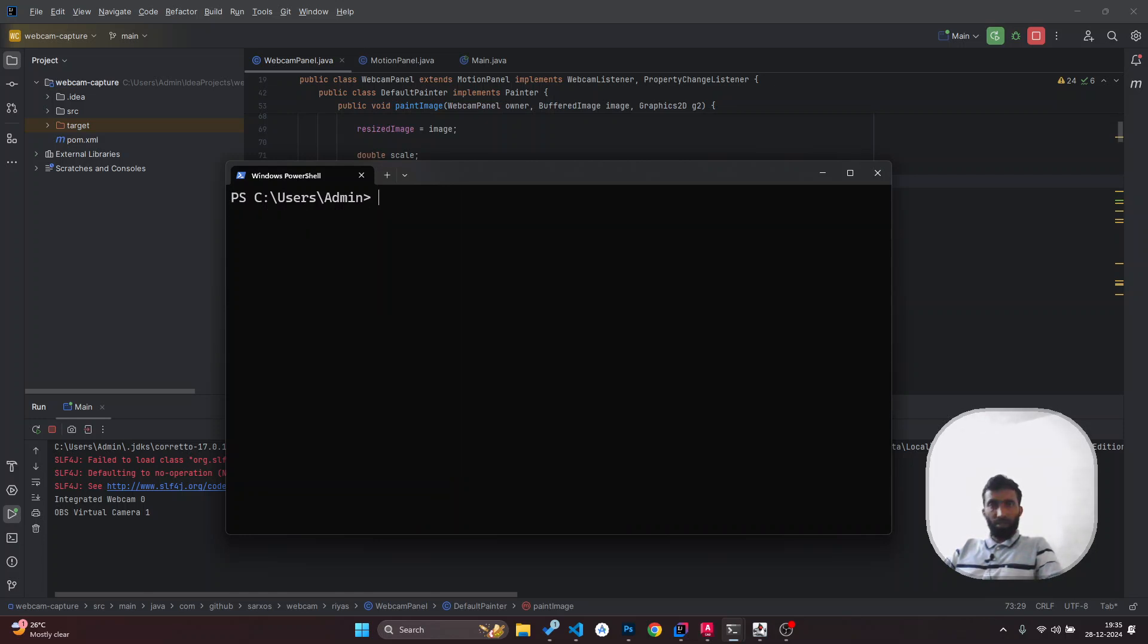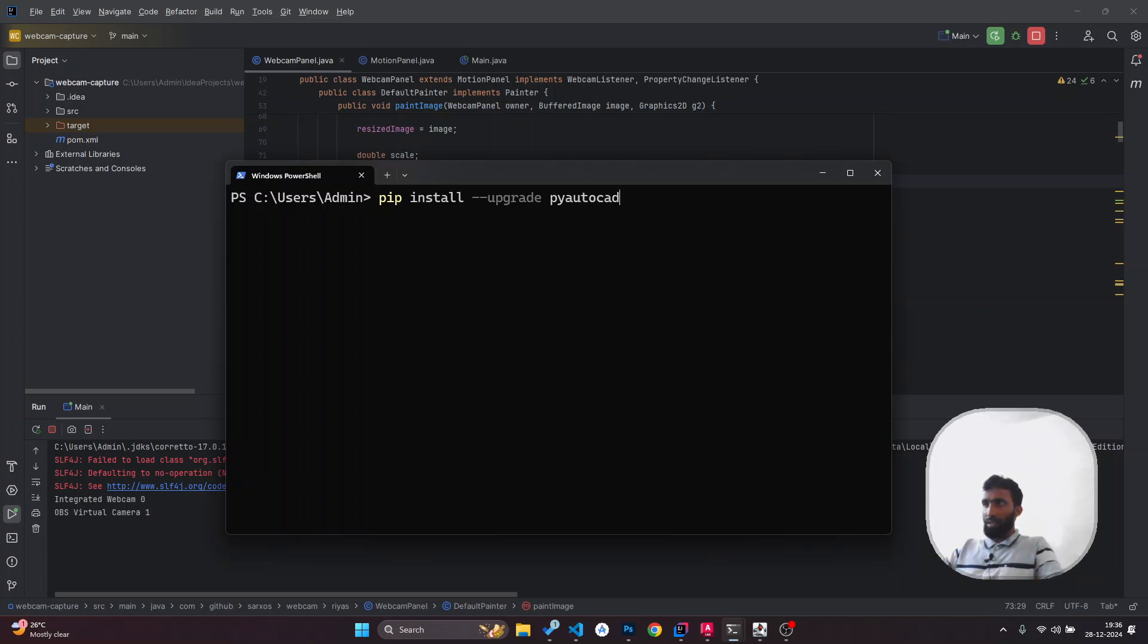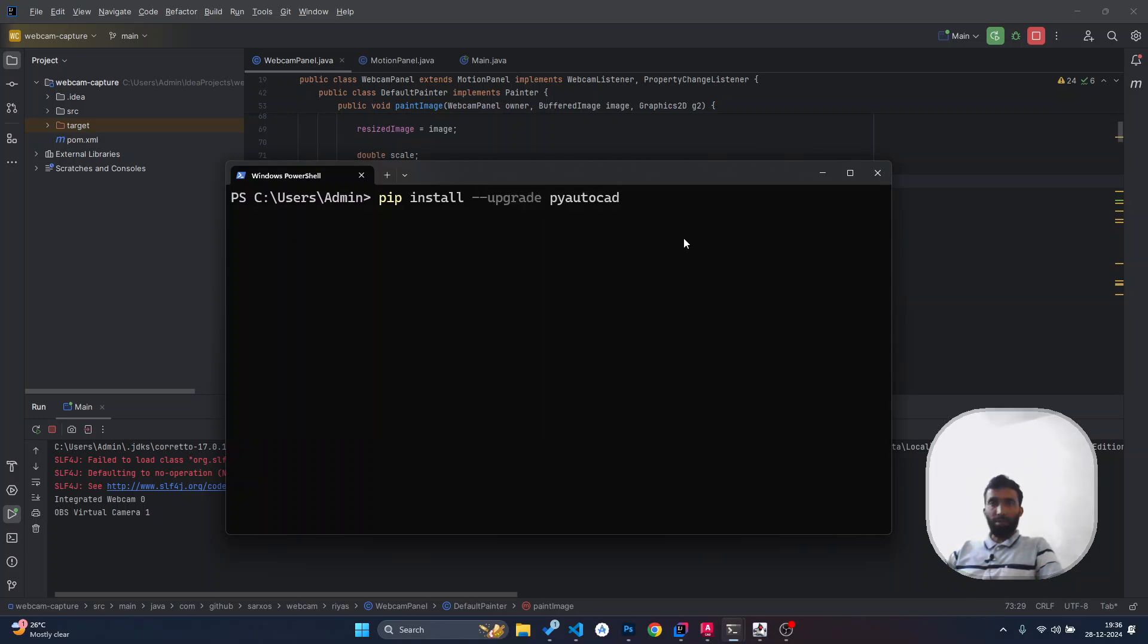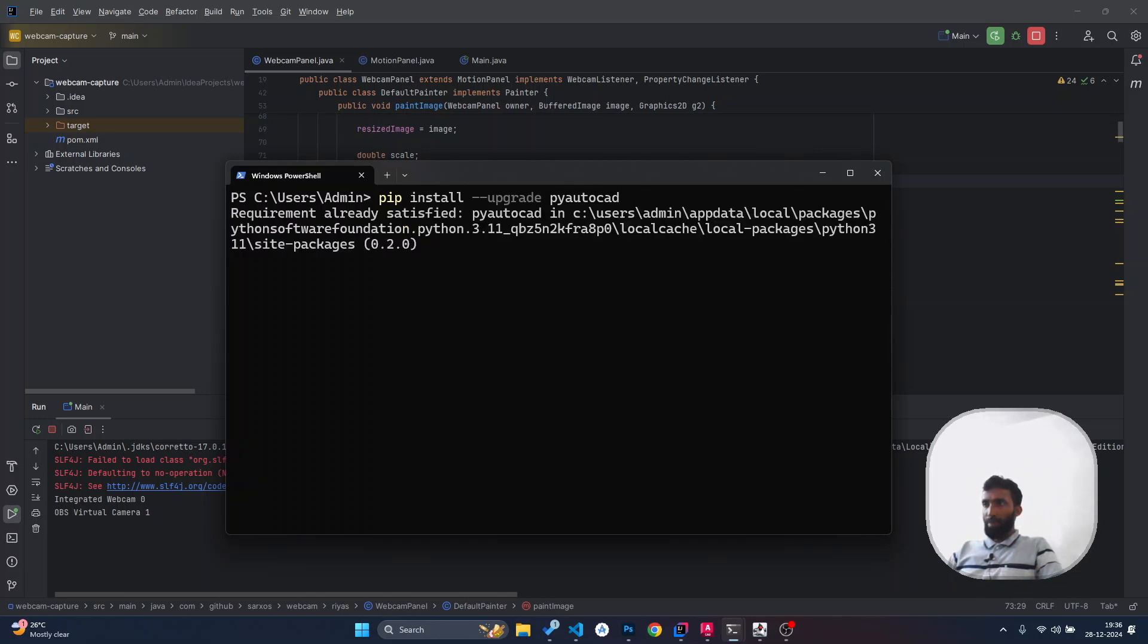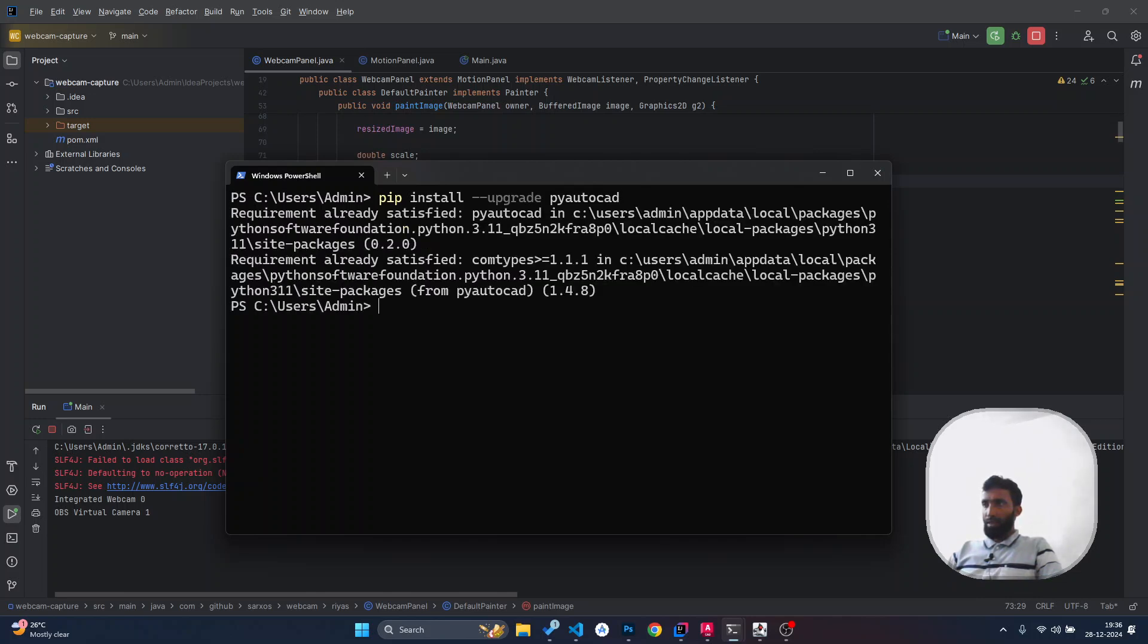If you've already installed it and want to update it, you have to enter 'pip install --upgrade PyAutoCAD'. This option will upgrade the existing package with the new package. Press enter. I've already installed the latest package, so there's no need to install it again. This is how we do it.